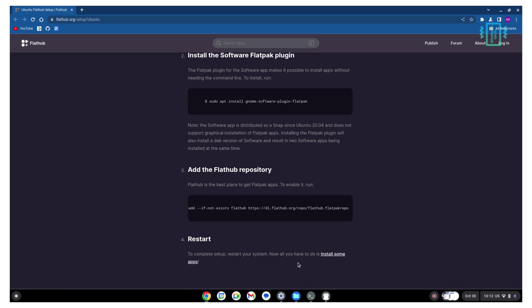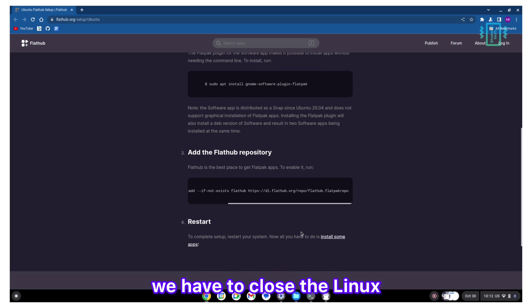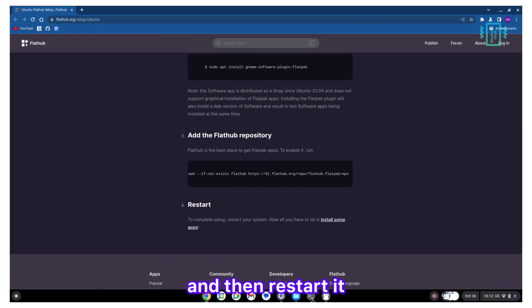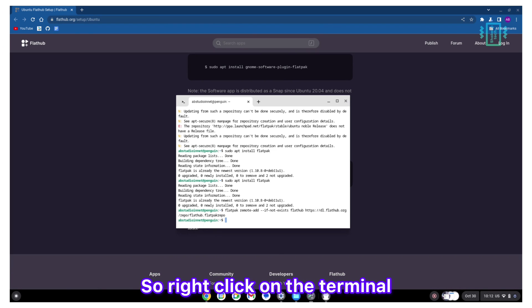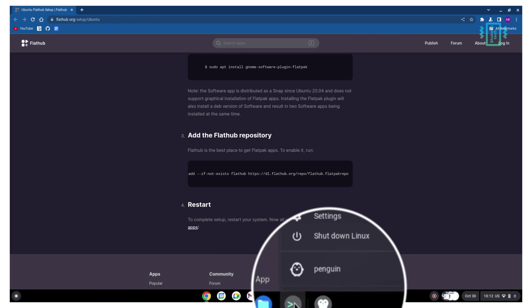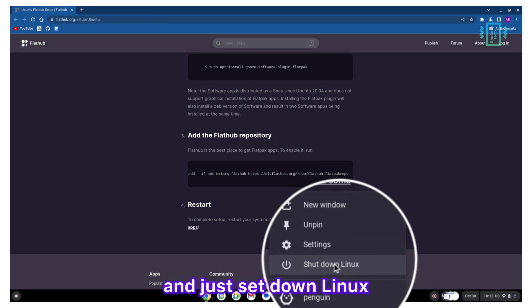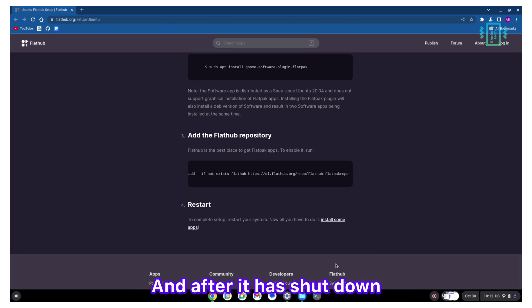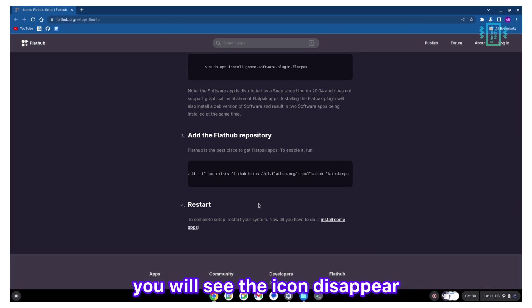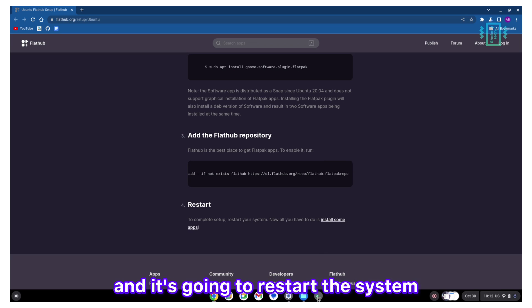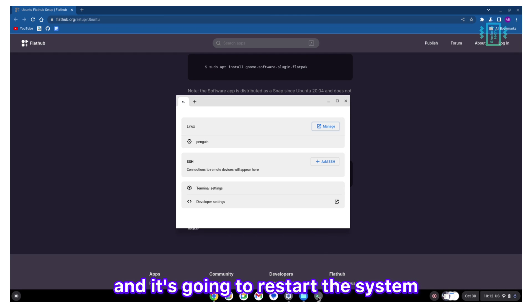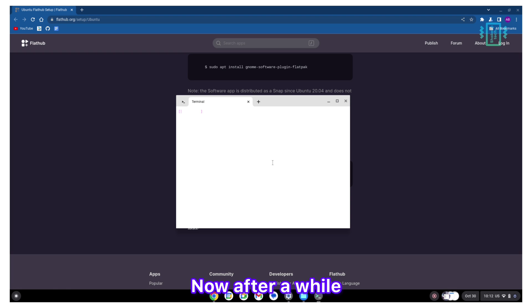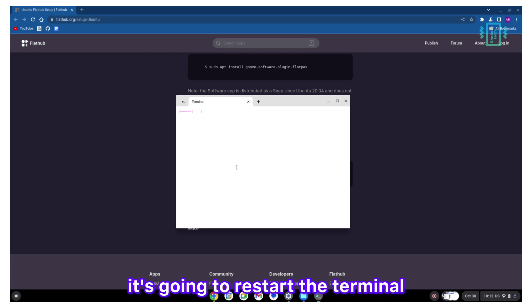After it's done, we have to close the Linux and then restart it. Right-click on the terminal and just shut down Linux. After it has shut down, you will see the icon disappear. Now just click on it again. It's going to restart the system. Click on the penguin. After a while it's going to restart the terminal.